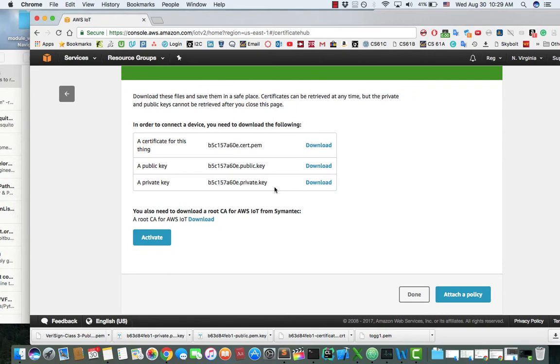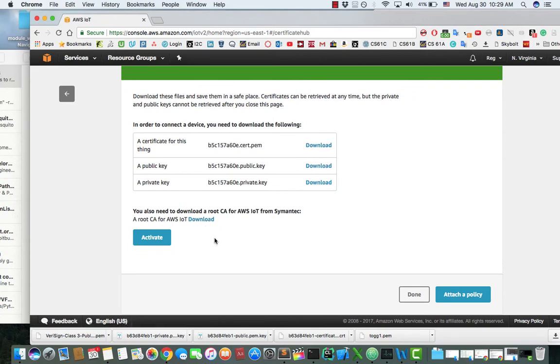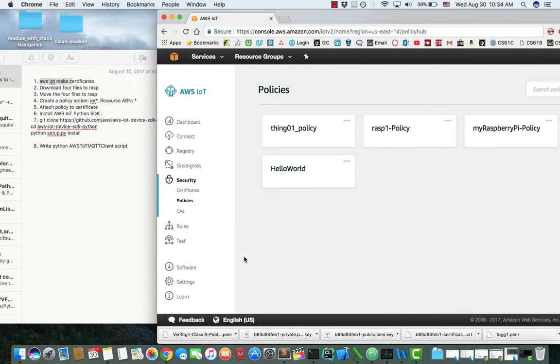You need to download all of these four files and transfer it to Raspberry Pi, for example, in my case. The next step will be to create policies for the certificate. You just create and attach that policy to the certificate.